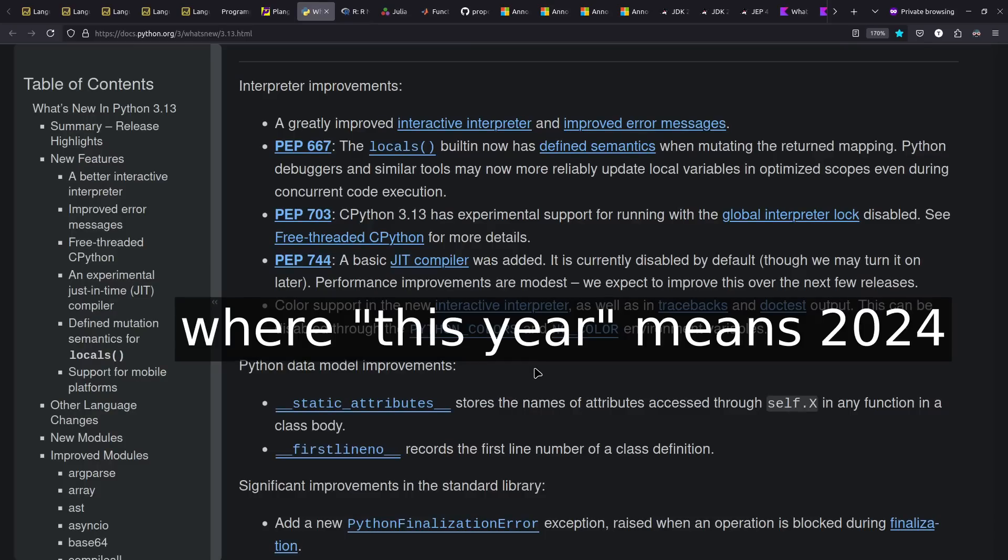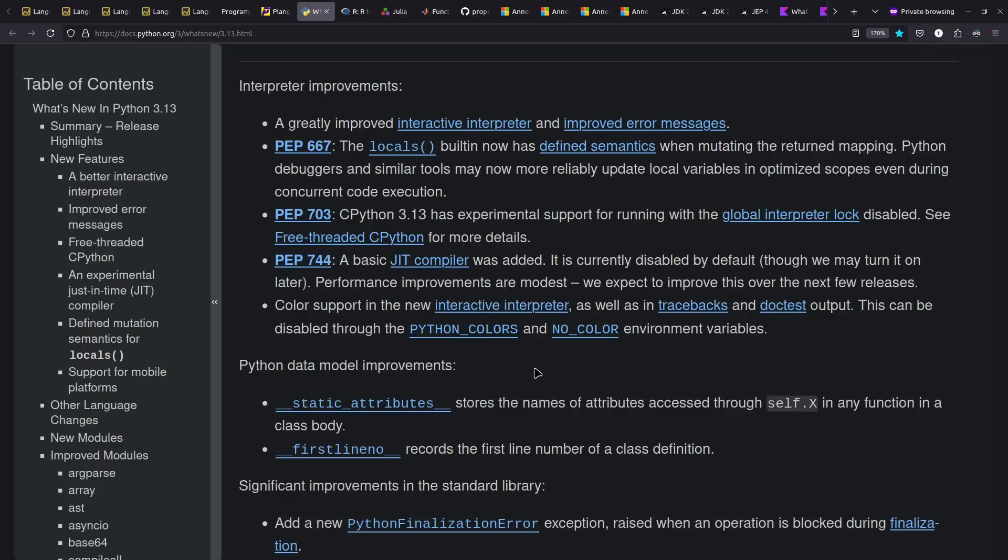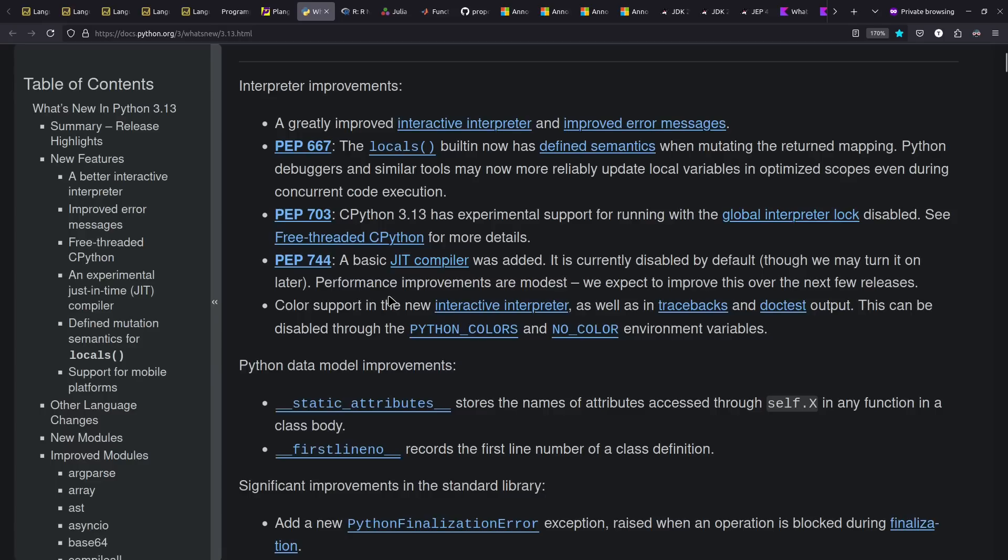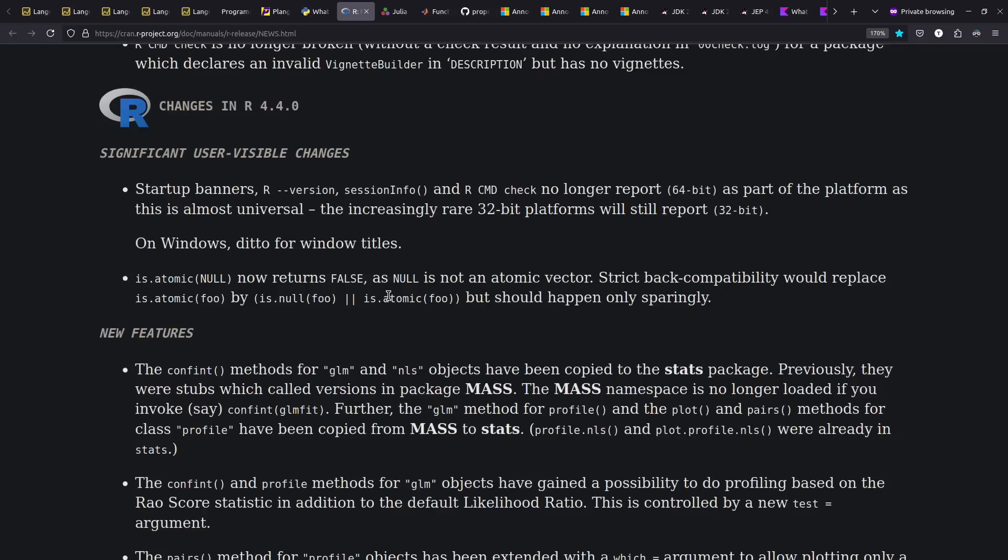On to the news. Python 3.13 came out this year, which among other things included experimental support for taking out the GIL and also a JIT compiler. It's mostly looking forward to future improvements, but definitely interesting developments in CPython land. In languages that serve some of the similar space that Python does, R had released 4.4 this year, which interestingly is prioritizing a focus on 64-bit rather than 32-bit platforms, although it continues to support both.